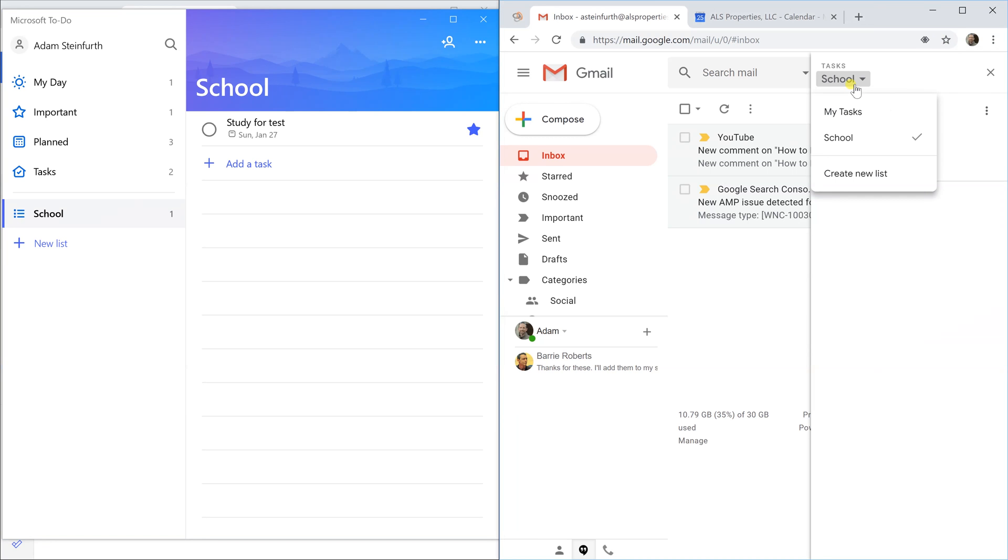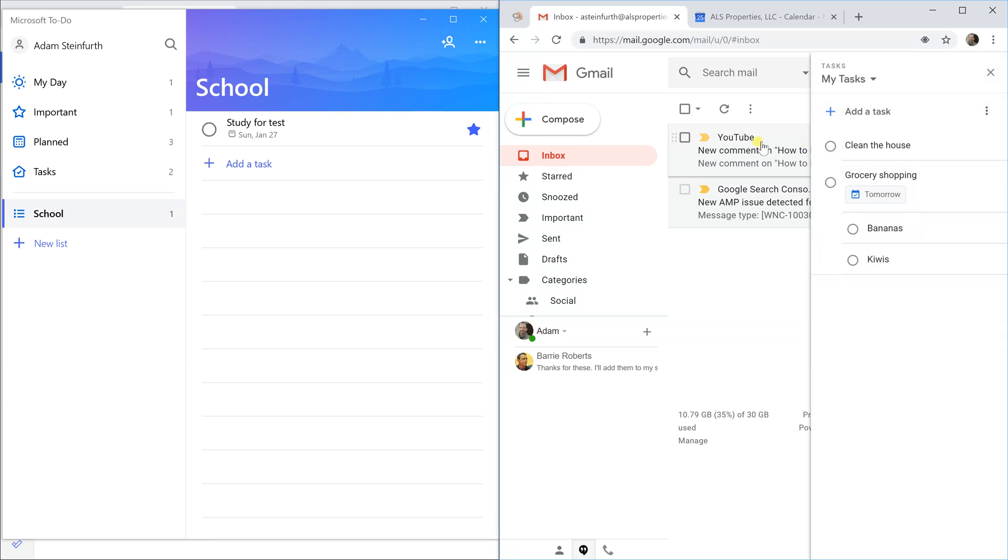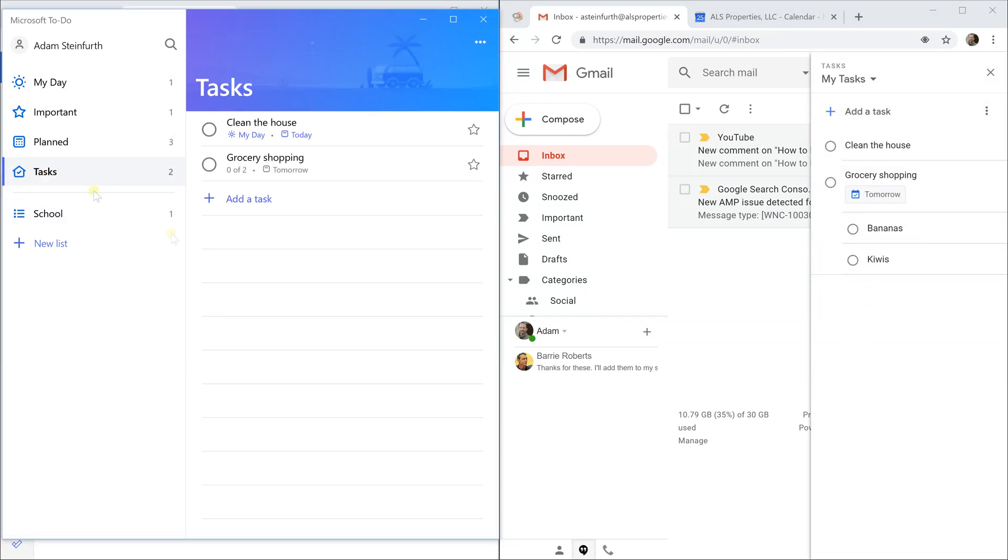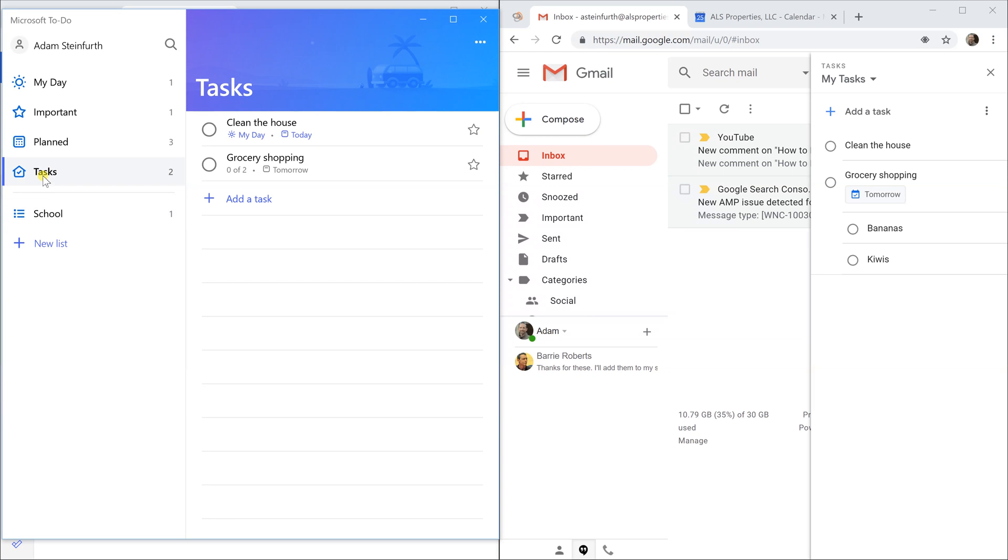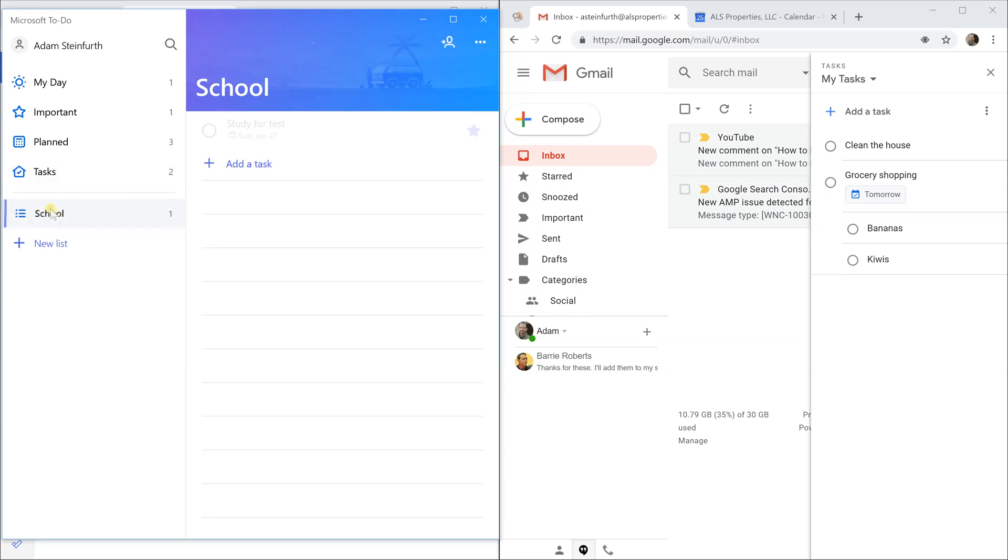Let's go back to My Tasks and we'll go back to tasks on the left. One last thing to note is that tasks functions like its own list. If you put something in school, it's not going to be in tasks and vice versa. If you put something in school, you can also add it to My Day and you can add it to important and Planned. It'll come in those but just tasks is its own separate list. You can't add it to both.